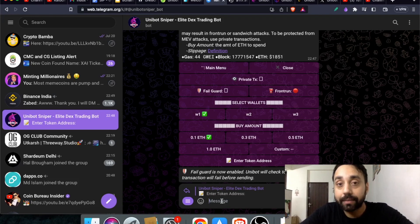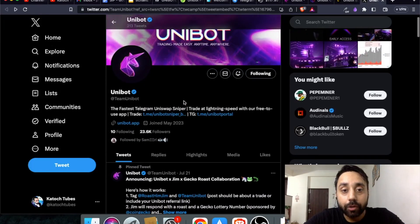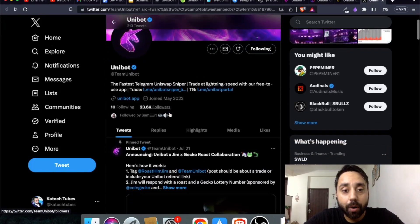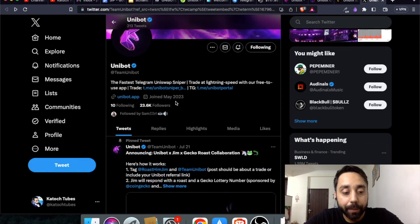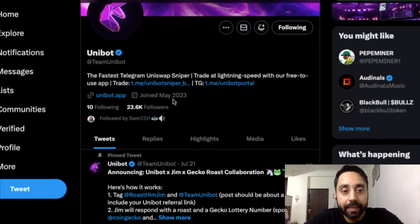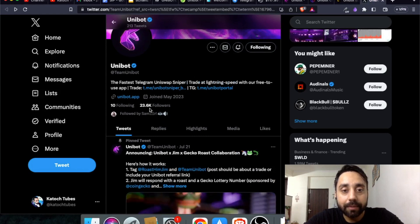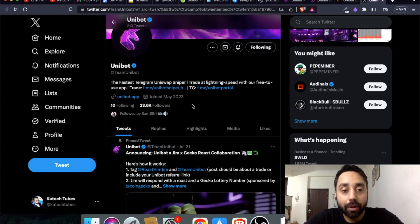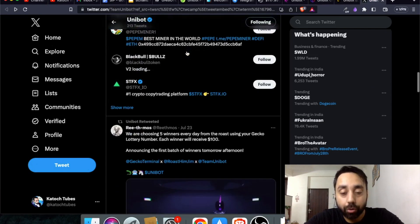Now let's check out its twitter page. This is the twitter page of Unibot. It is active since May 2023 and you can see 23.6k followers already active.